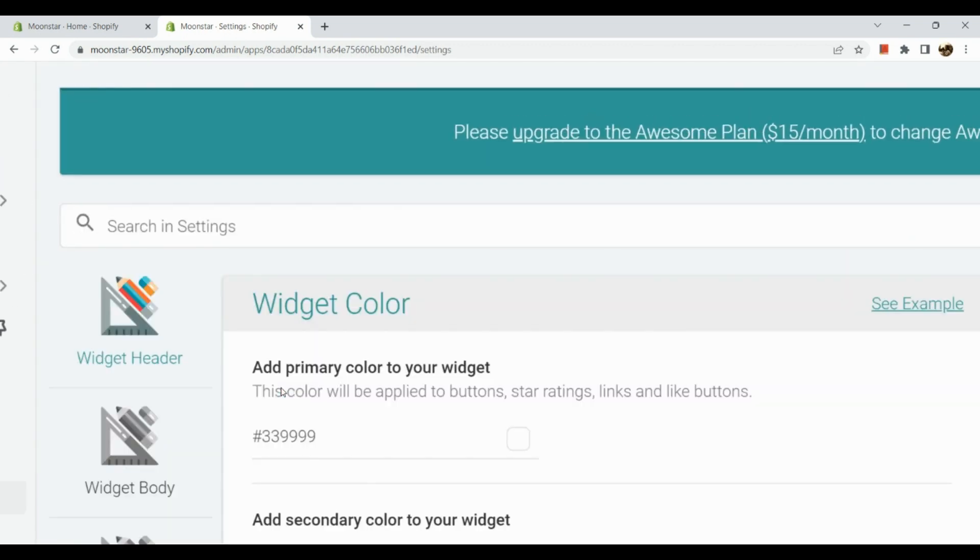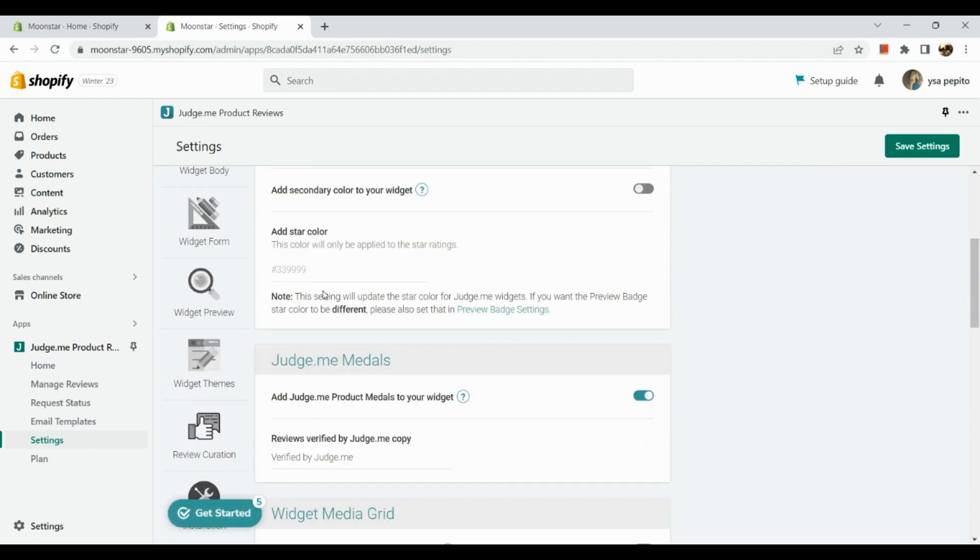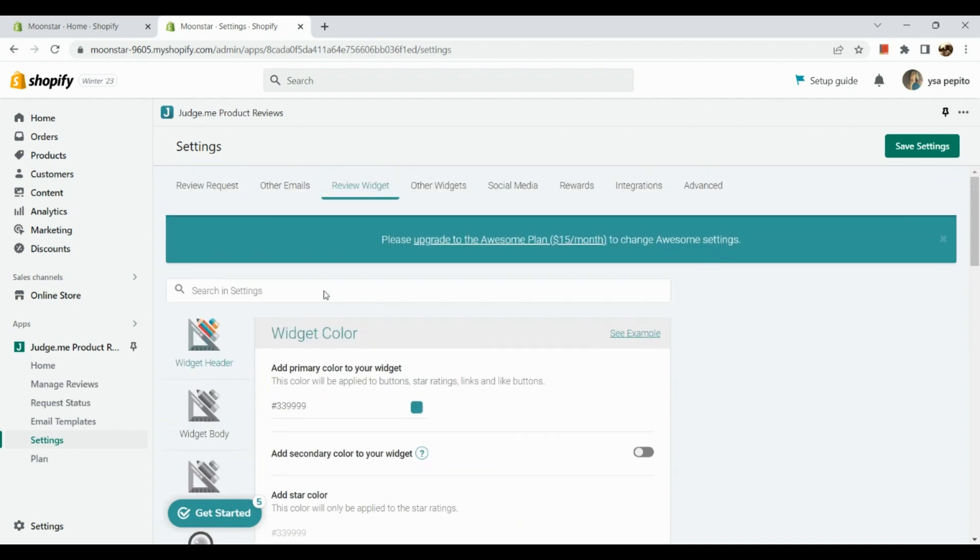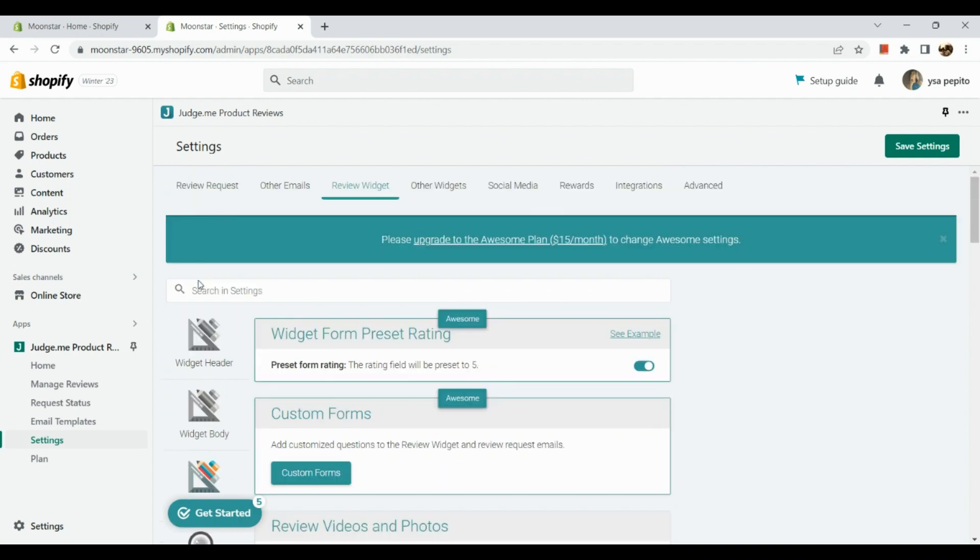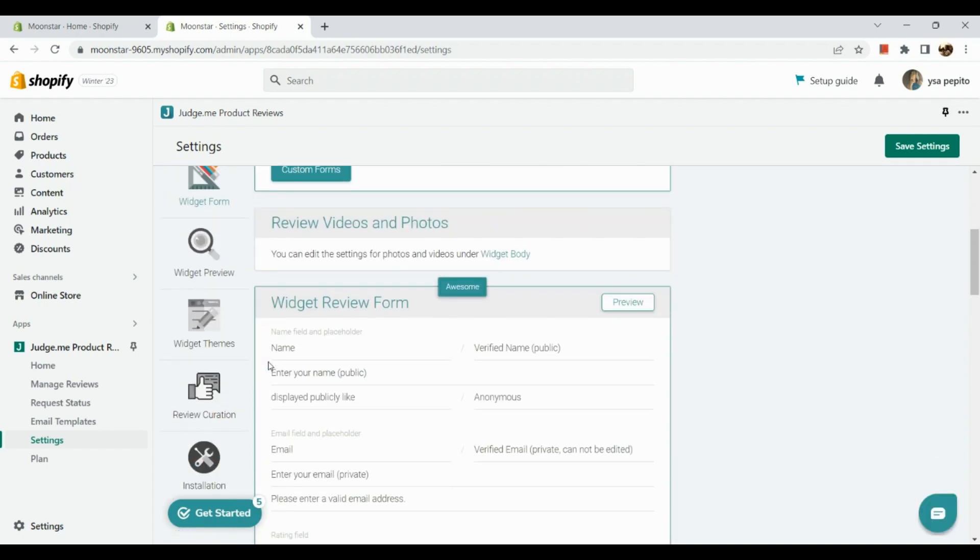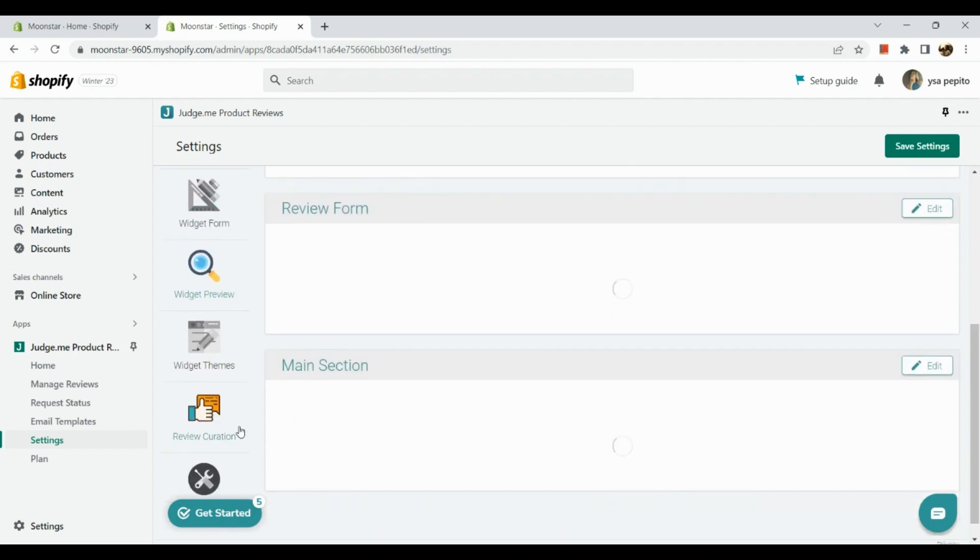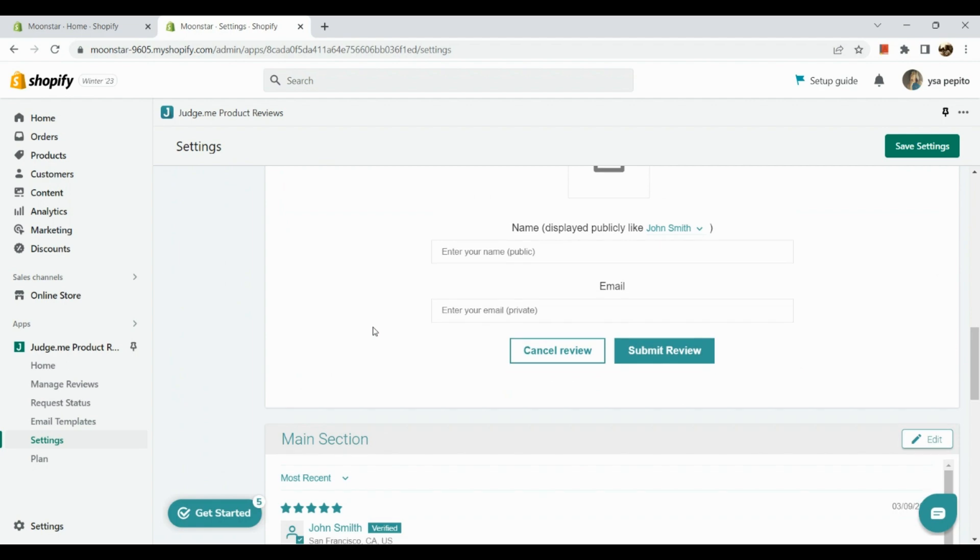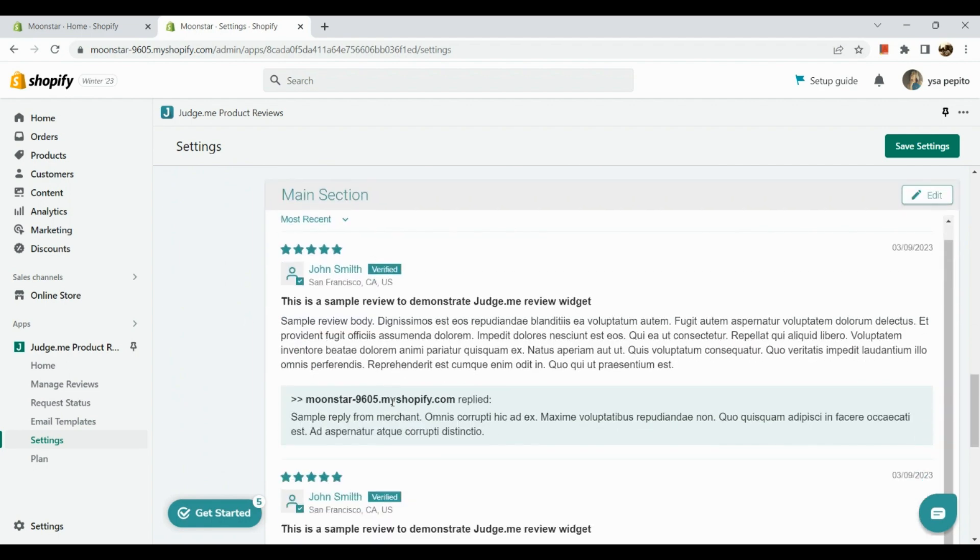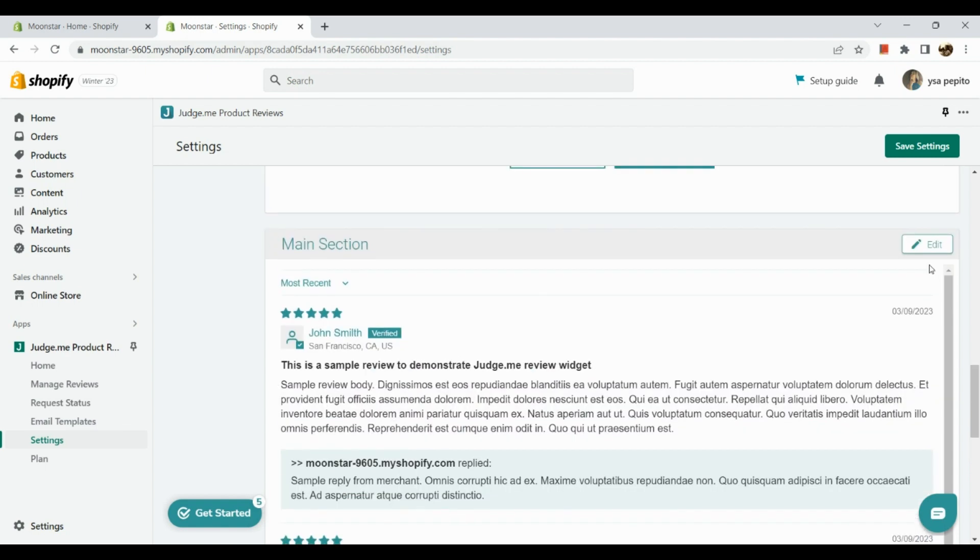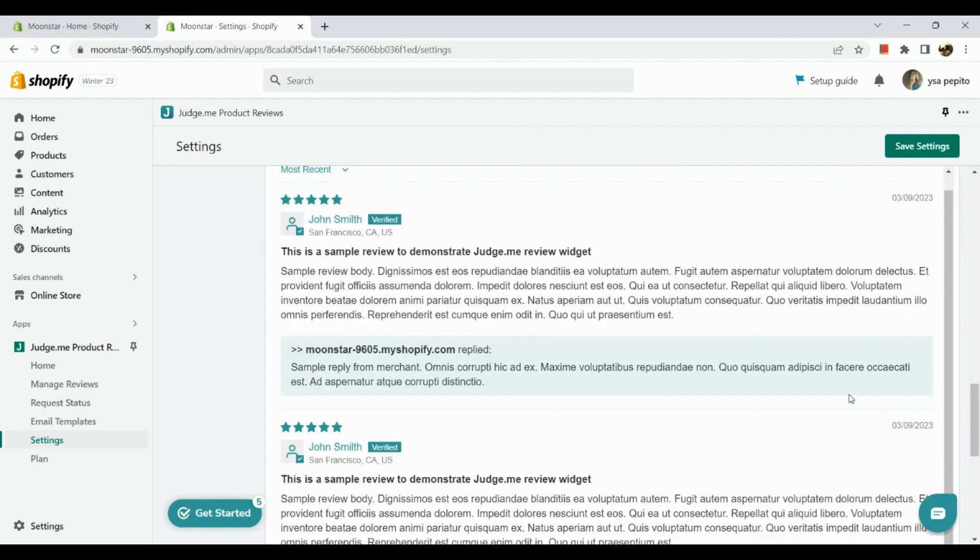Just to give you an overview. Here you can customize the widget color, how you would like to have your star color look like and whatnot, also the widget form. Now also the heading and the review form. As you can see, there is a sample of the main section, but you can edit that out. Just click on this pencil here.